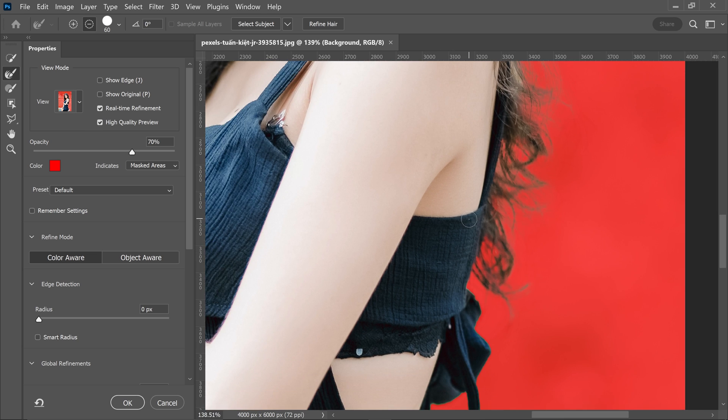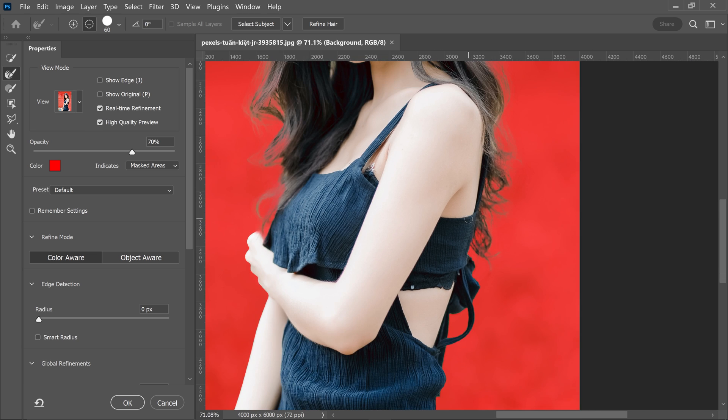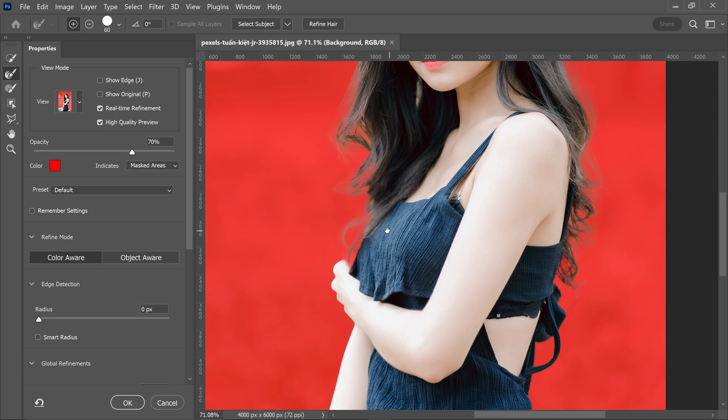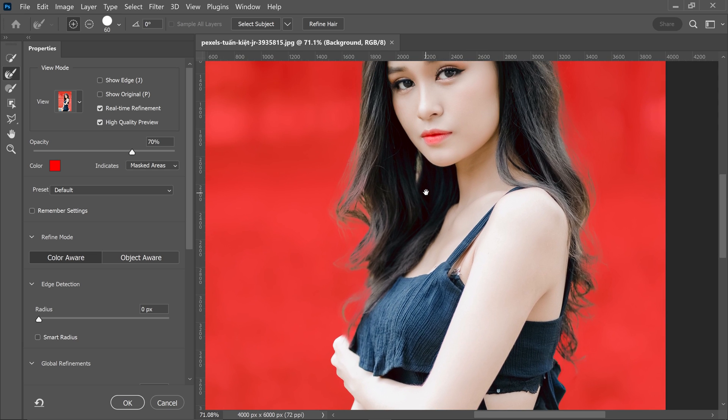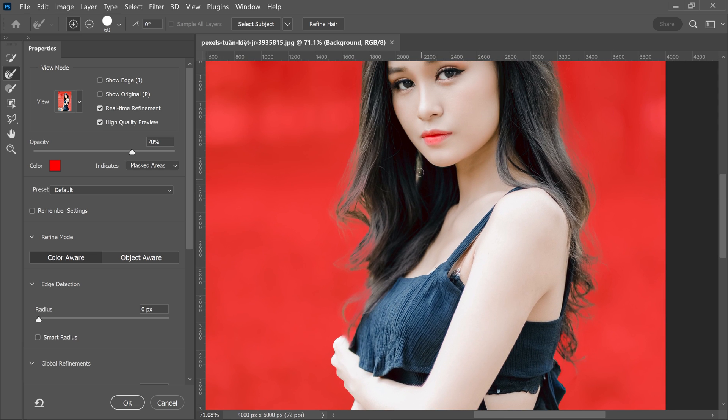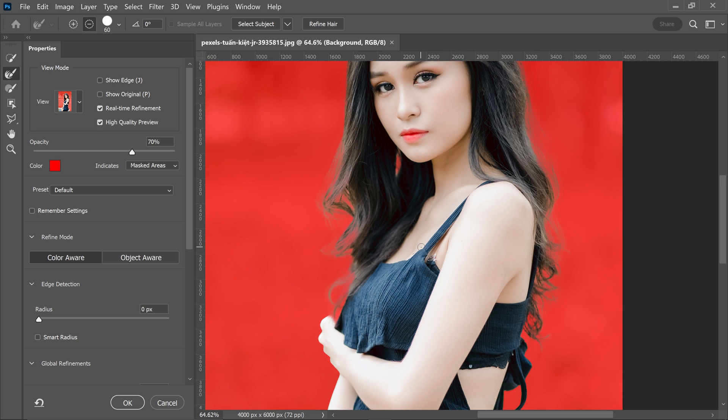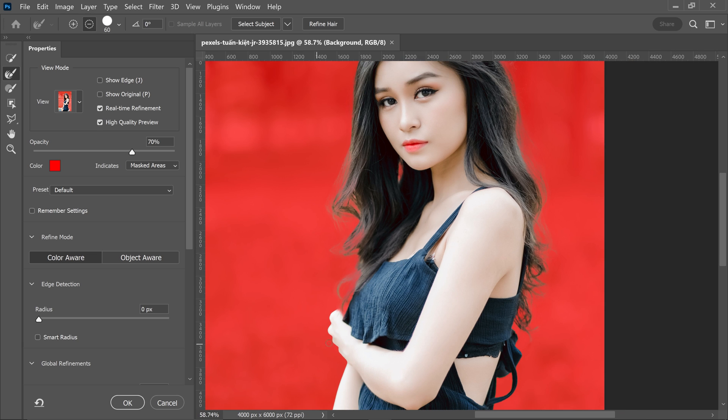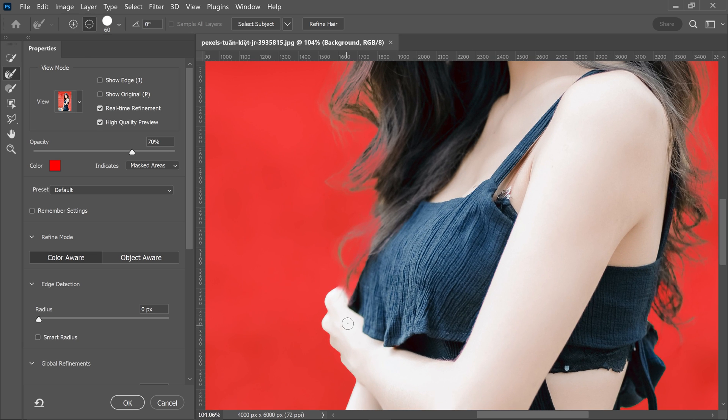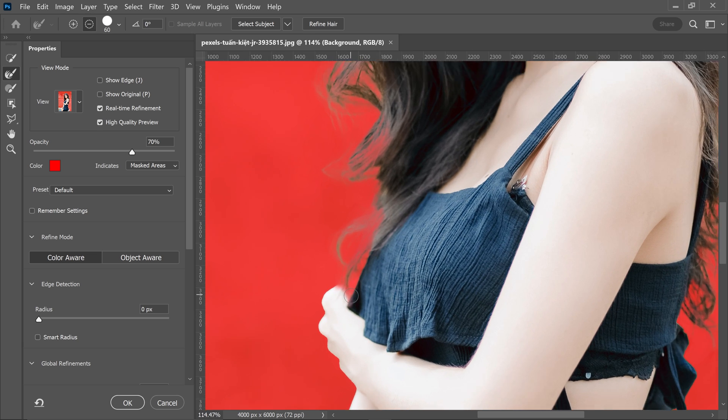You then want to have a look around your image and see if there's any other areas that need correcting. So for example, this area right here as well, and then we also need to fix up the hand bit right here.